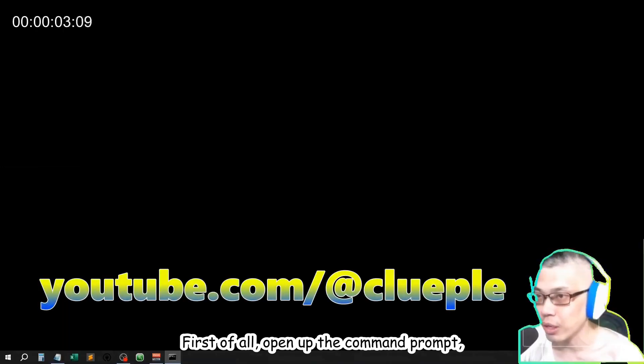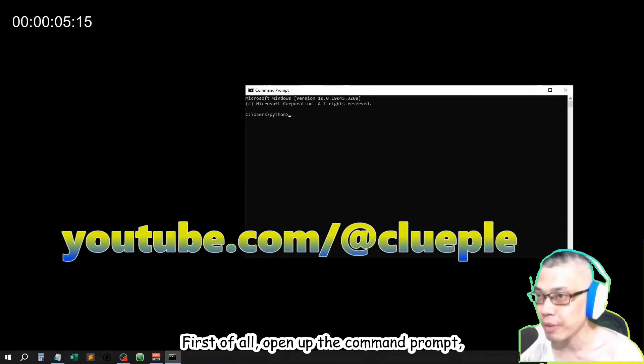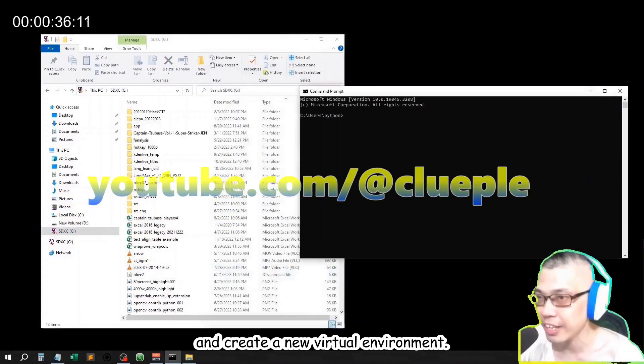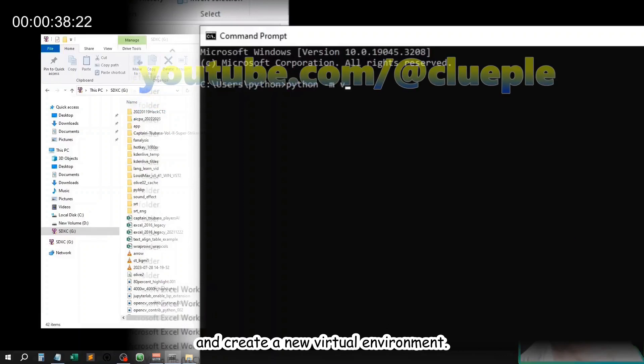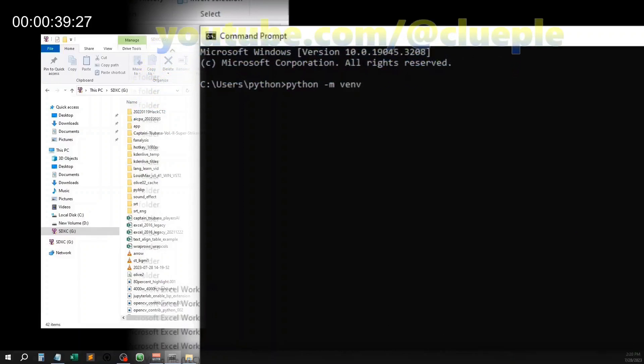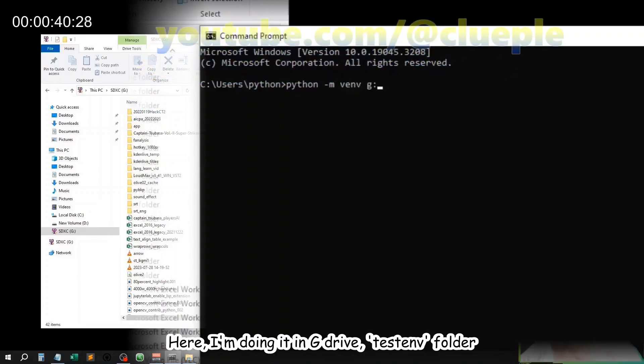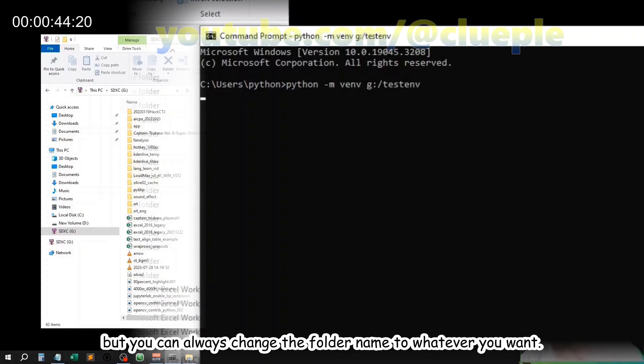First of all, open up the command prompt and create a new virtual environment. Here I'm doing it in G drive testn folder, but you can always change the folder name to whatever you want.